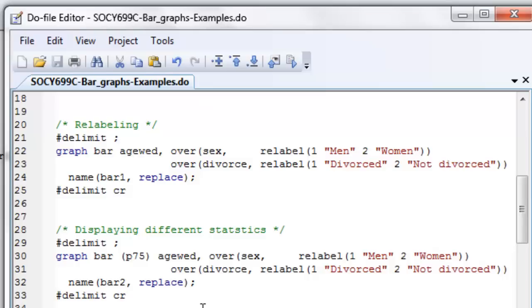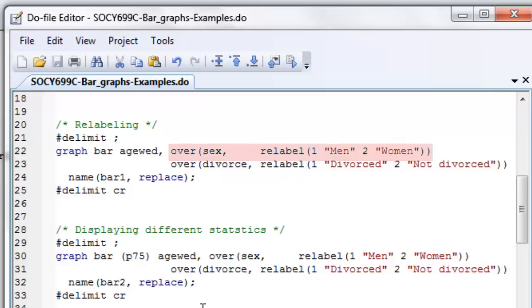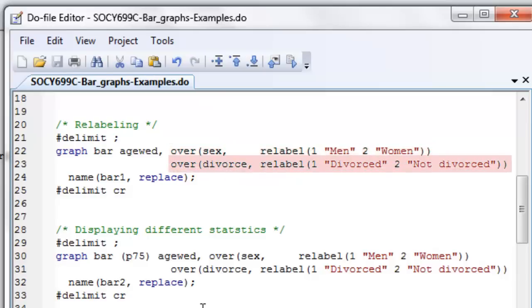So if you look at line 22, you'll see that my first option is over sex. And then after the word sex is a comma, so that over is a sub option to graph bar. And then relabel is a sub option to over. And you'll see that I've relabeled one to equal men and two to equal women. This required that I know something about the data. And I do know the GSS data very well. And when I look at the sex variable, I know that men are equal to one and women are equal to two. I do the same thing for the divorced variable right underneath it.